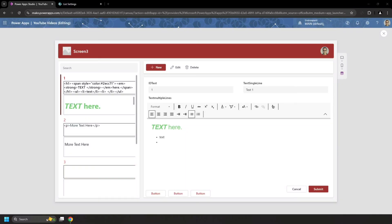Hello everyone, my name is Peter Tadras. I'm a senior Power Apps developer. In today's video I'll show you how to add a photo or an image into a multiple line of text column as HTML, and also how to edit the multiple line of text column plain text in Power BI to display as normal text.